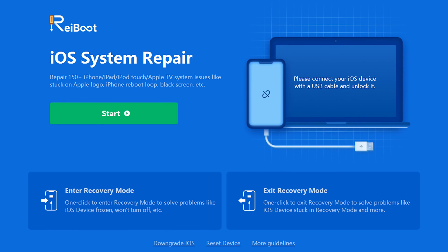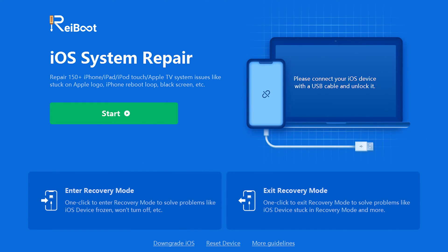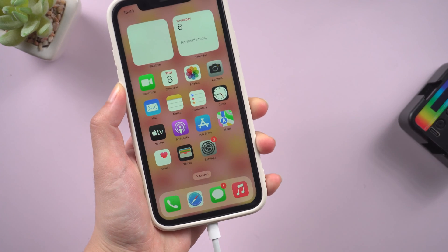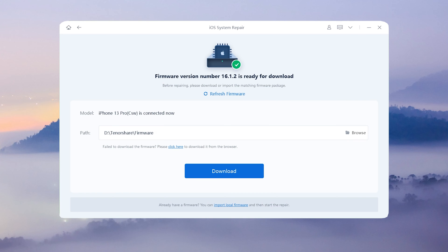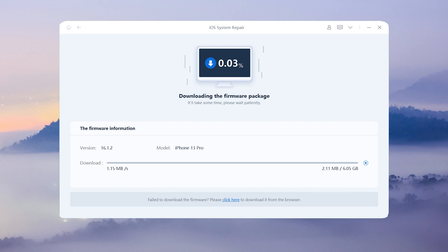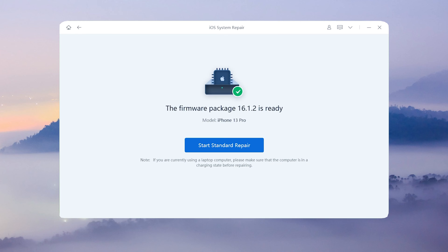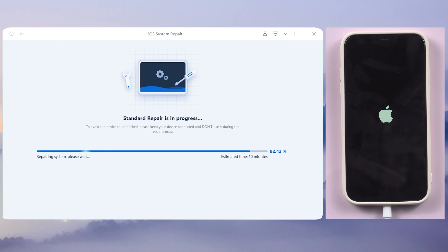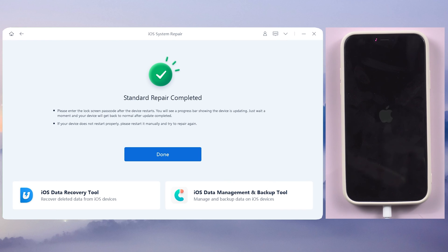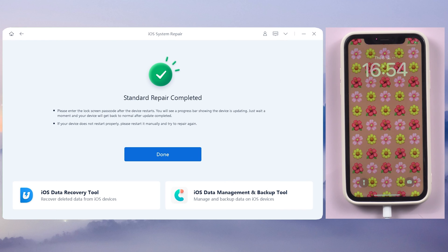Check the link in the description below and install Reboot. Connect your iPhone to the PC or Mac and click Start. Choose the standard repair so you won't lose any data. Reboot will require you to download the latest firmware. After downloading, you can proceed to standard repair. Now let's check if your iPhone has started acting normally again.